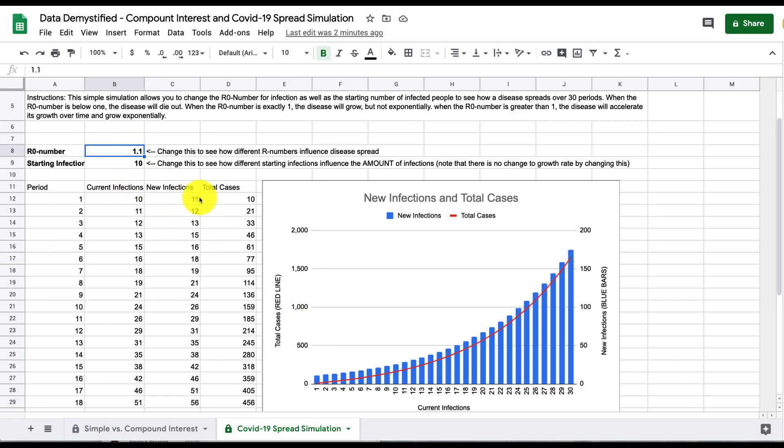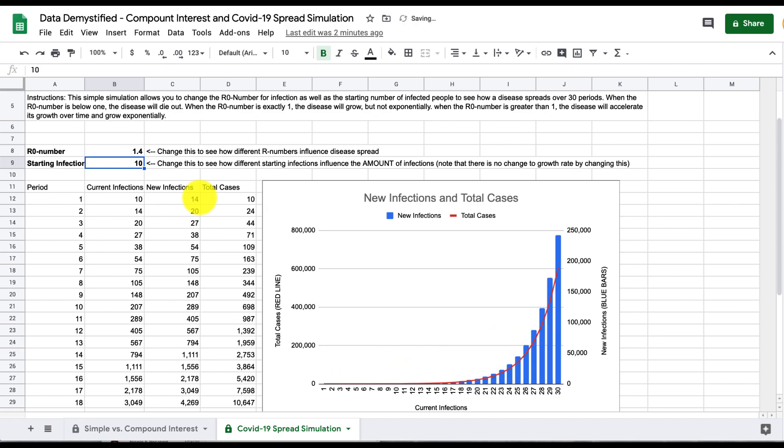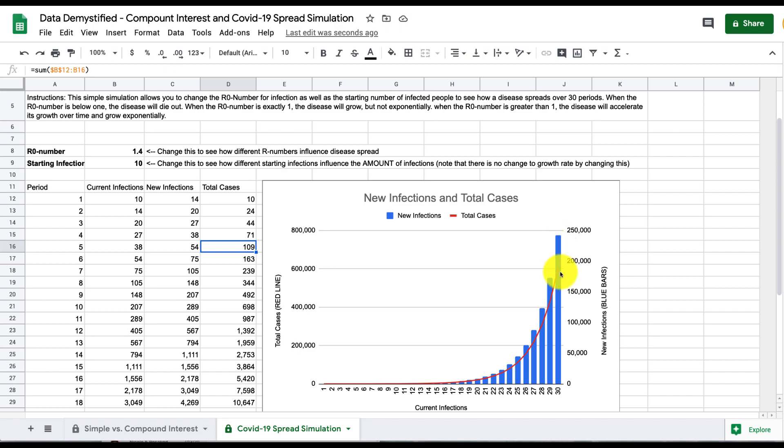What you can see is as you change this R0 number, let's make it let's say 1.4, what you're looking at now is nearly 250,000 daily new infections and a total of about 600,000 current infections.